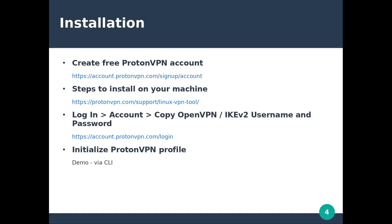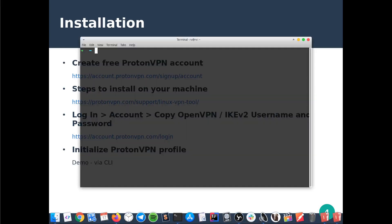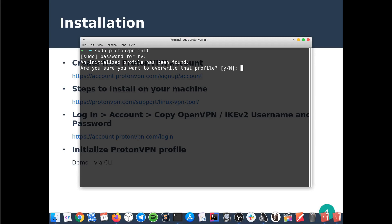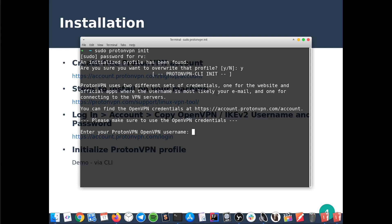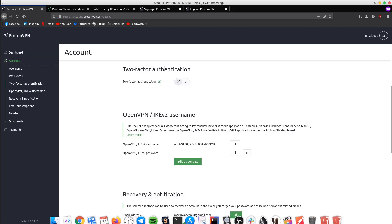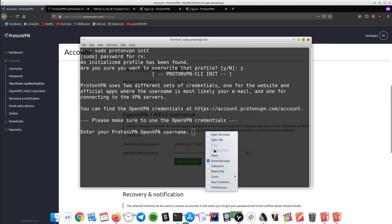The final step is to initialize the profile. We will do that directly in the terminal. I am using an Arch distribution with ProtonVPN already installed. Open up a terminal and the very first command is sudo protonvpn init. Please keep in mind that it's a one-time command so you will not have to repeat it. Type Y, then copy the username from the account section and paste it.